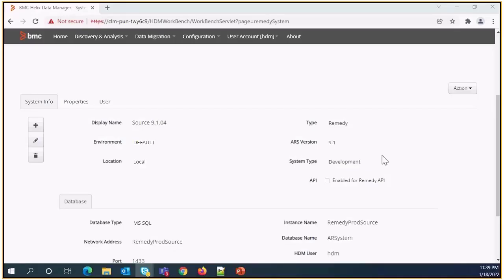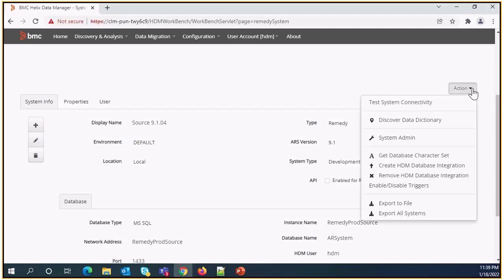To perform this action from system configuration page, under action menu select create HDM database integration.